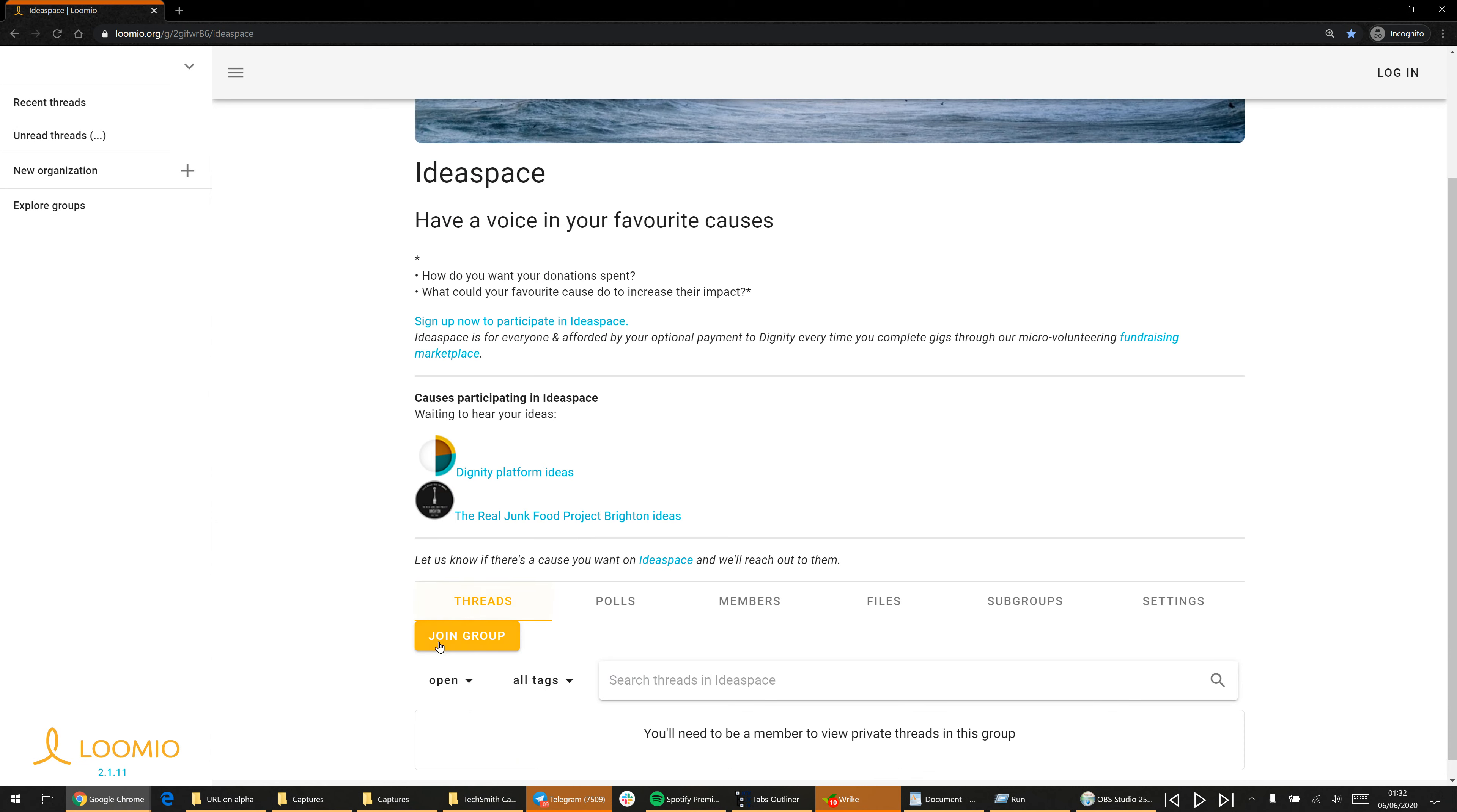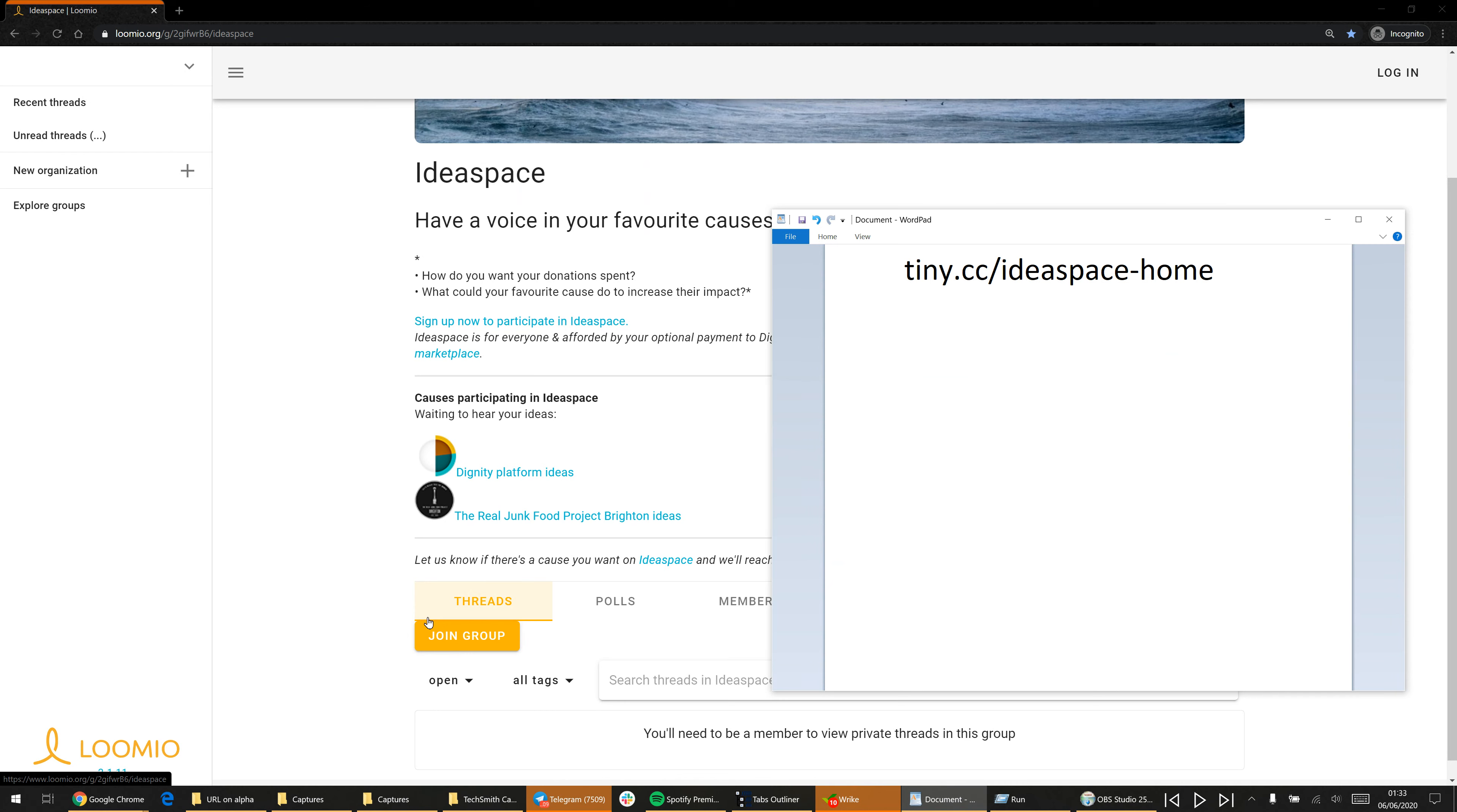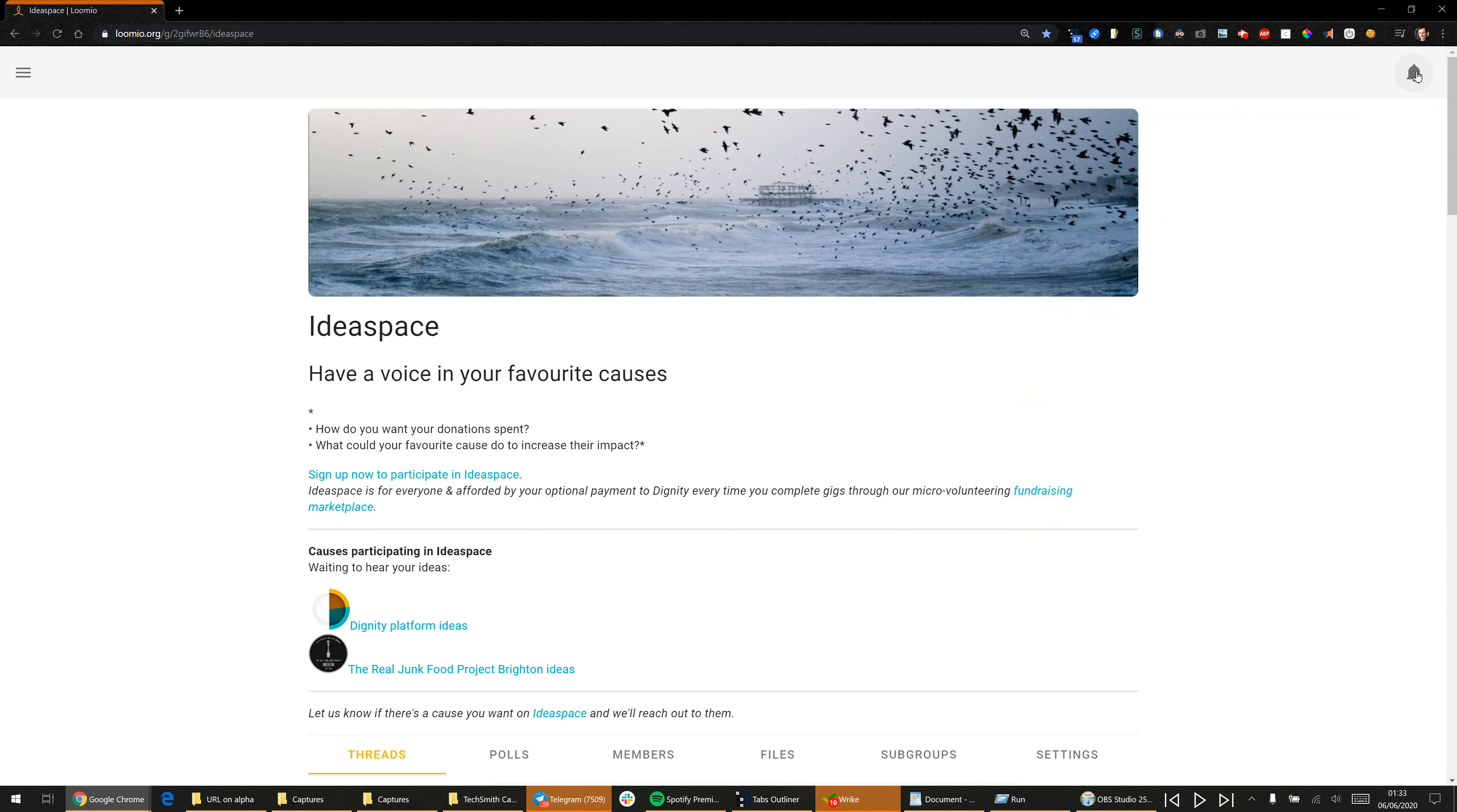You'll need to hit the orange button here saying join group. That's the first thing you need to do. Once you've done that, it'll look something like this. So I'm logged in now and I get this notifications bell up here, so keep your eye on that. You'll also get email notifications.